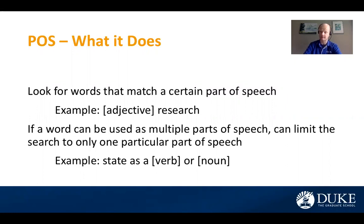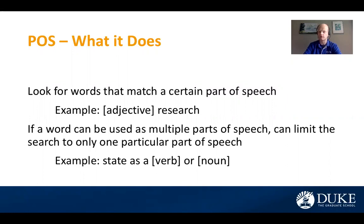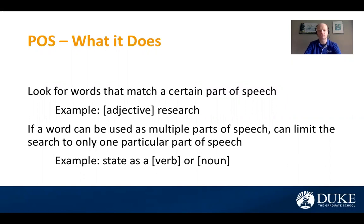The second thing that might be useful to you is if a word can be used as multiple parts of speech, this option can limit the search to only one particular part of speech. So for example, we can use 'state' as both a verb and a noun.